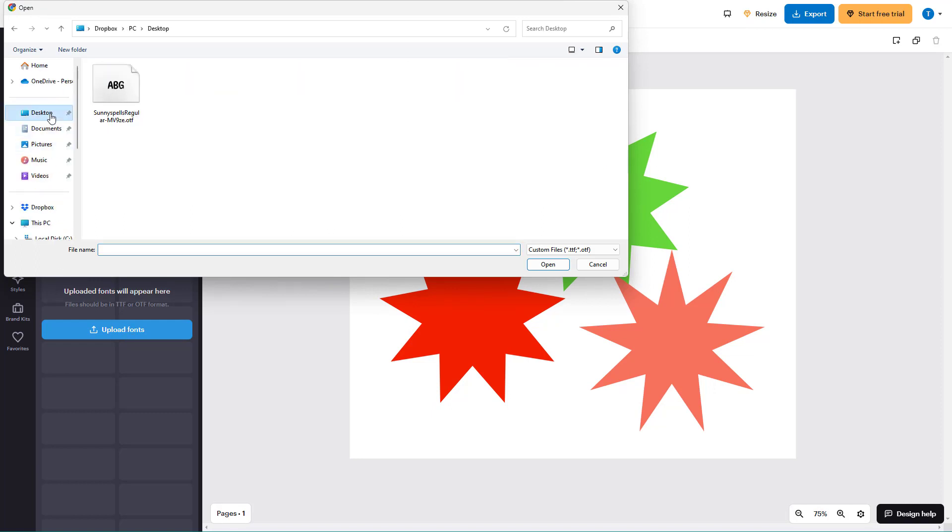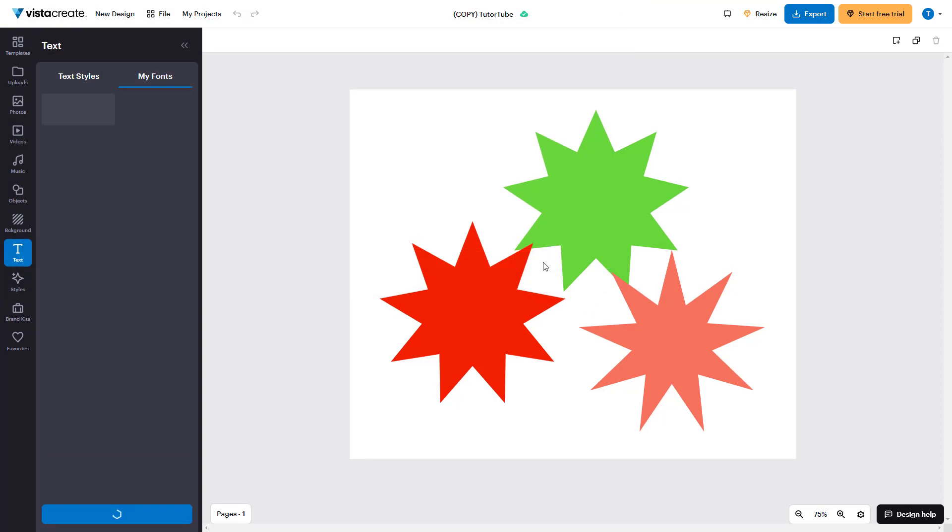And over here, you can navigate to the folder where you have your font. So I have this font file just like this, so I'm just going to click on open.